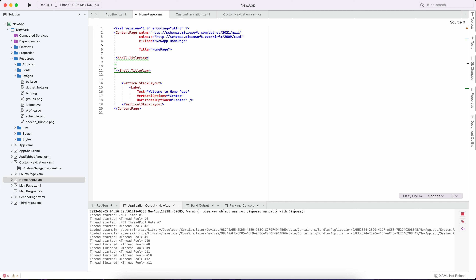We need to define a namespace. We add an XML namespace — a local namespace. Outside the folder, we can access the custom navigation content view using that local namespace.